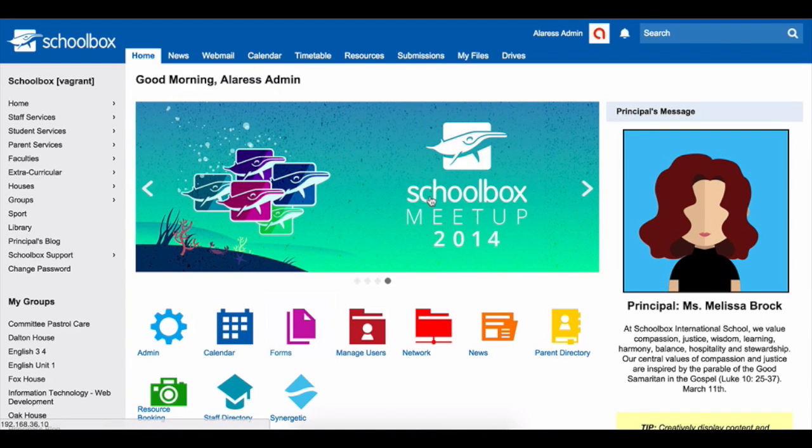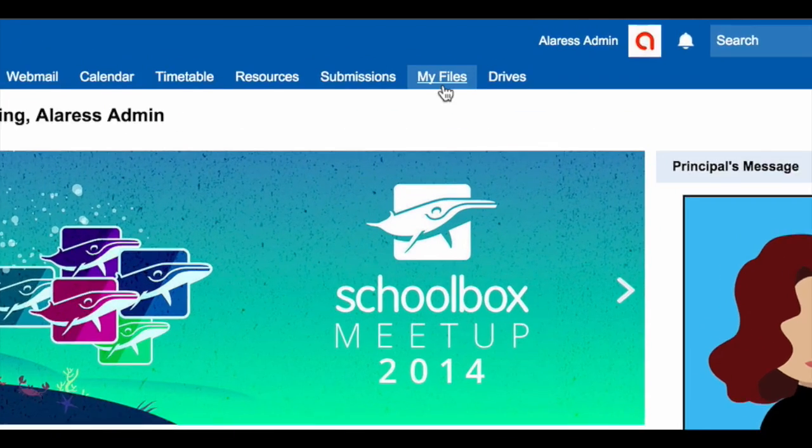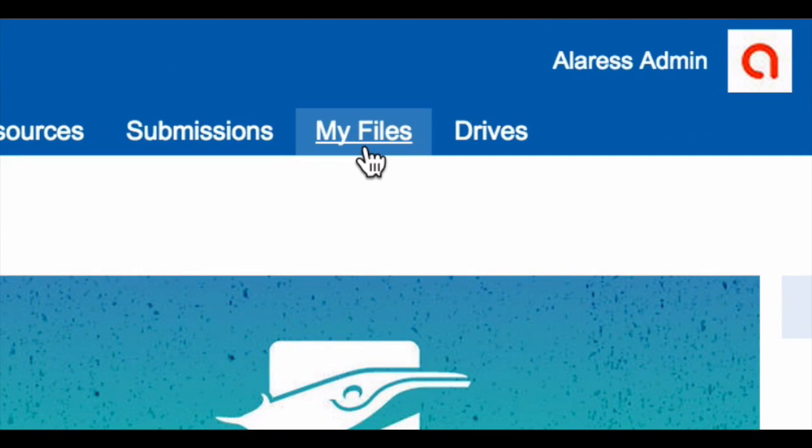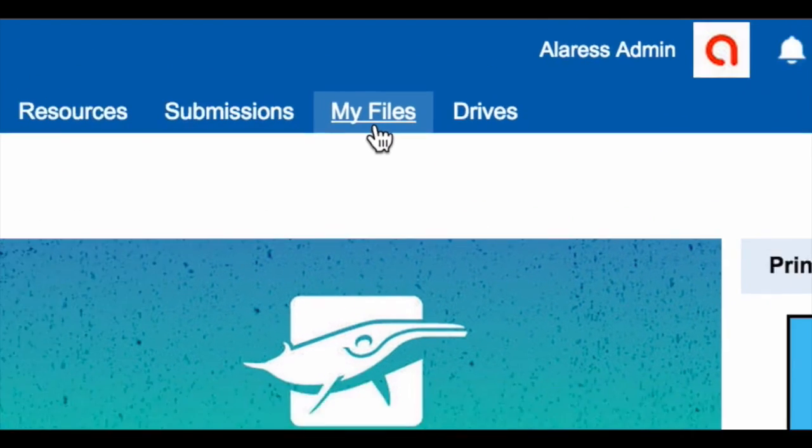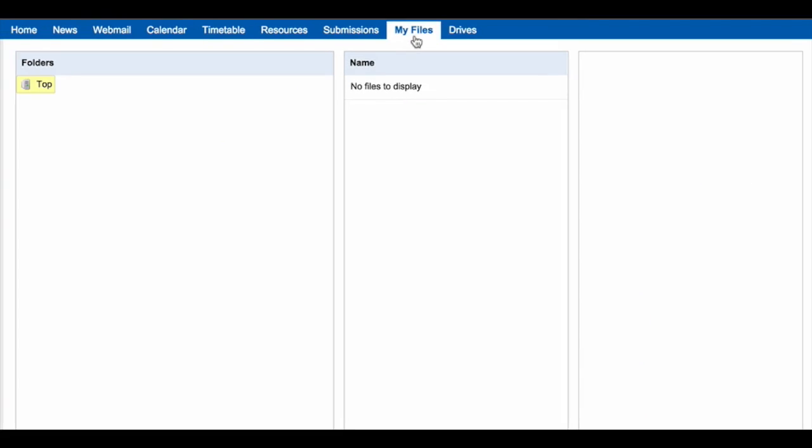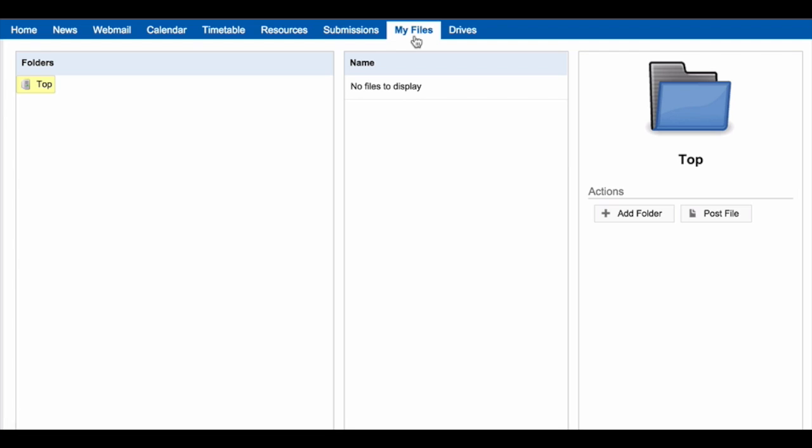The My Files area gives you your own personal storage area within Schoolbox. This can be organized just like your Dropbox, Google Drive or any other storage area that you use.